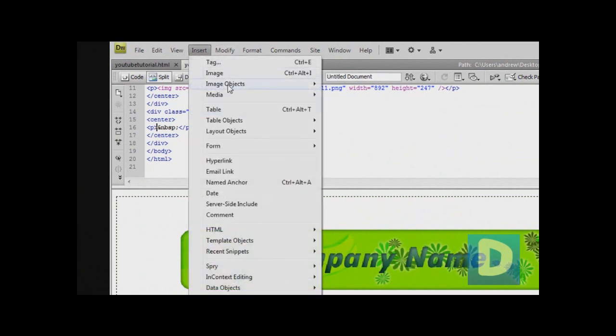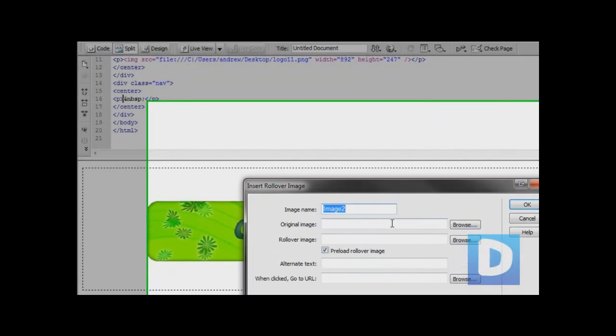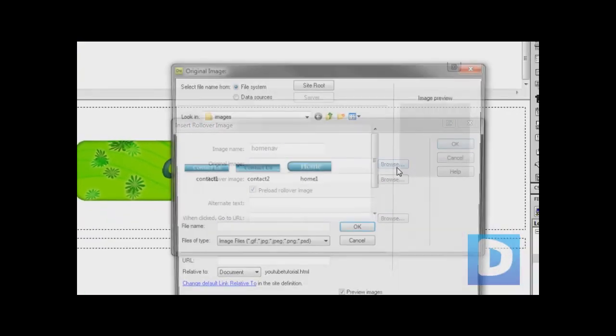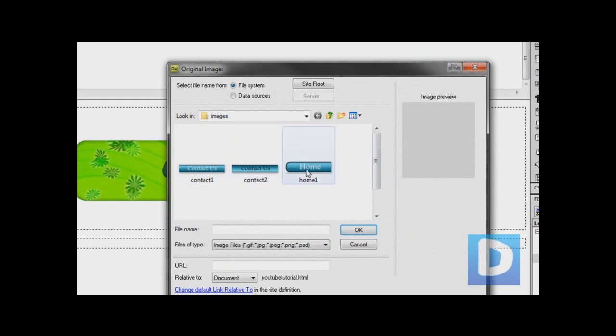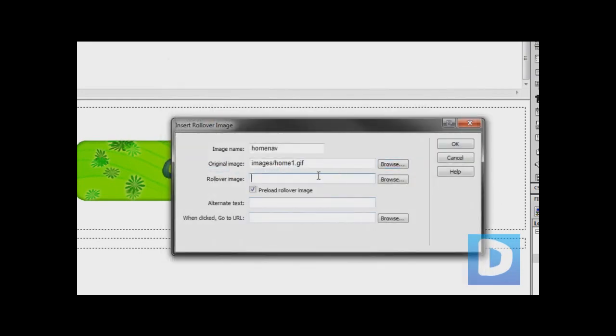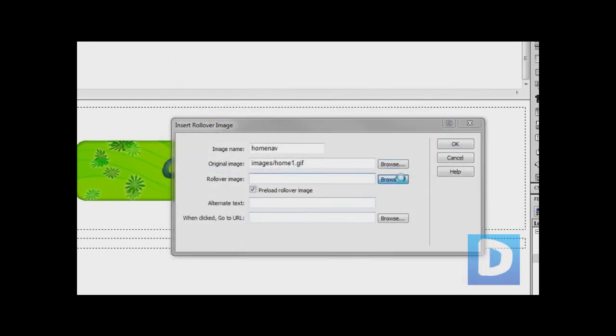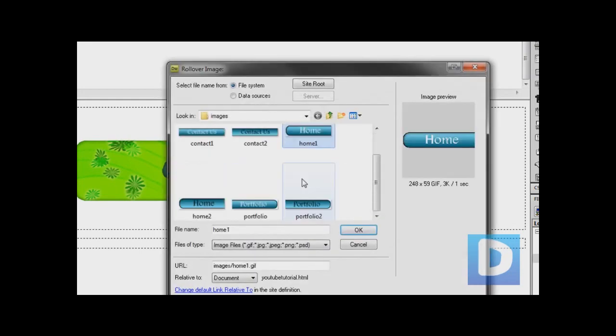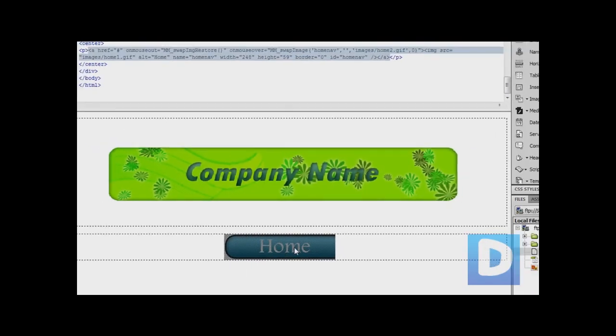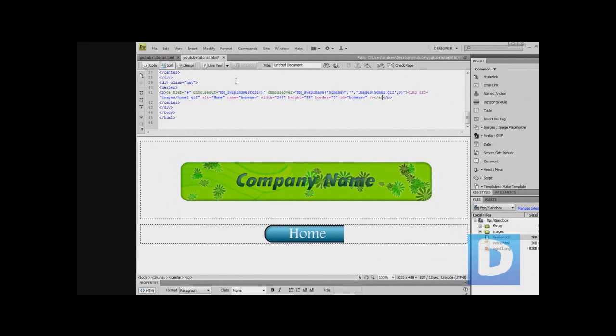Now you're just going to go to Insert, Image Objects, Rollover Image. We're going to call it home nav. Original image, select home 1 and hit ok. Then rollover image, select home 2 and hit ok. Undo preload because that can sometimes cause a delay when you roll over it. If you want, you can have alternate text. I'm just going to type home, hit ok, and there's the first button.